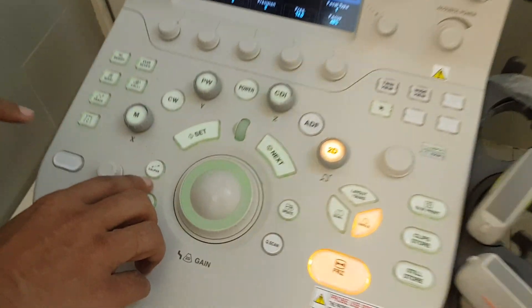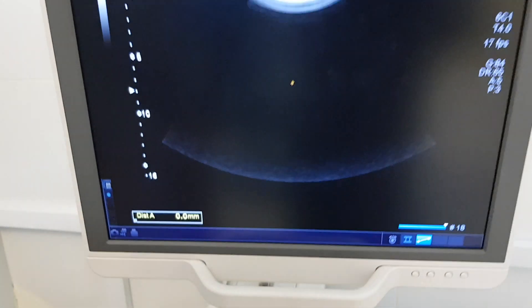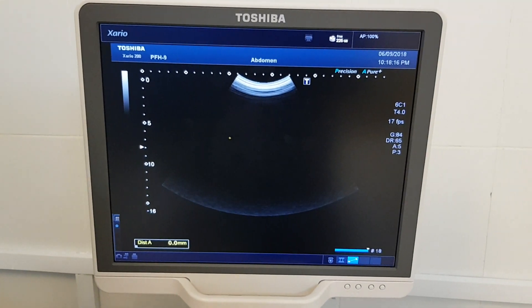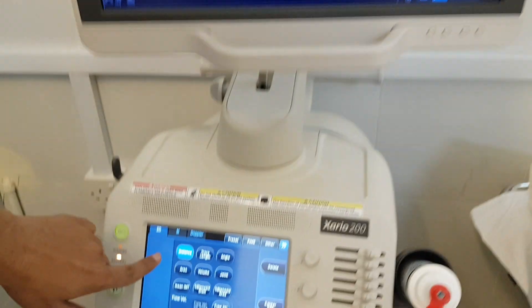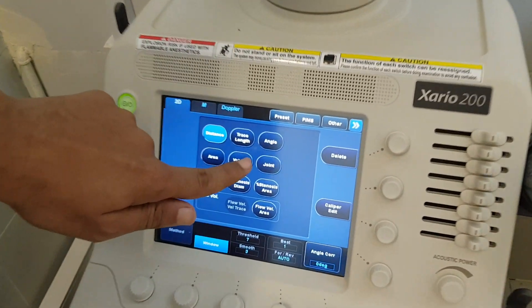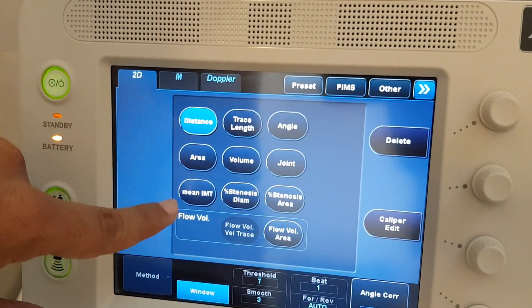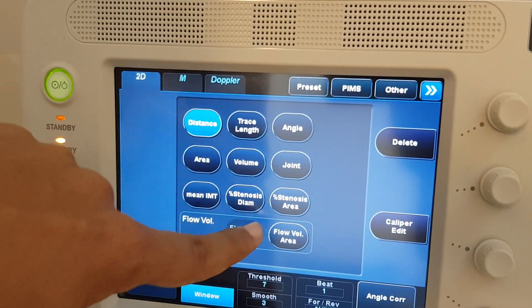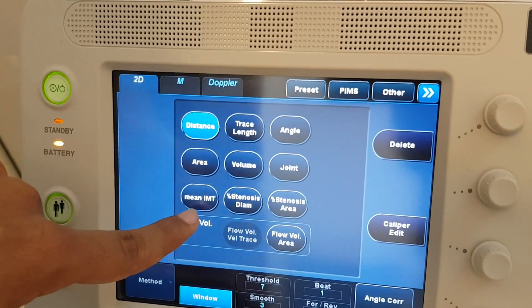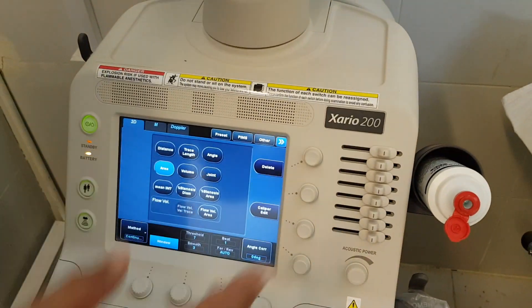With these presets, the important thing is the caliper. The caliper is also used as a straight line, meaning you can measure distance — but not only distance. When you look, there are many parameters on the screen: distance, area, volume, angle, joint, stenosis, diameter. Whatever you have to measure, you will click on it.